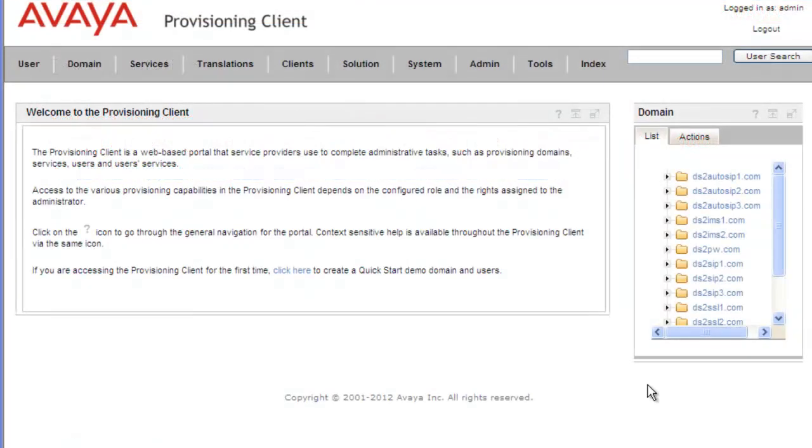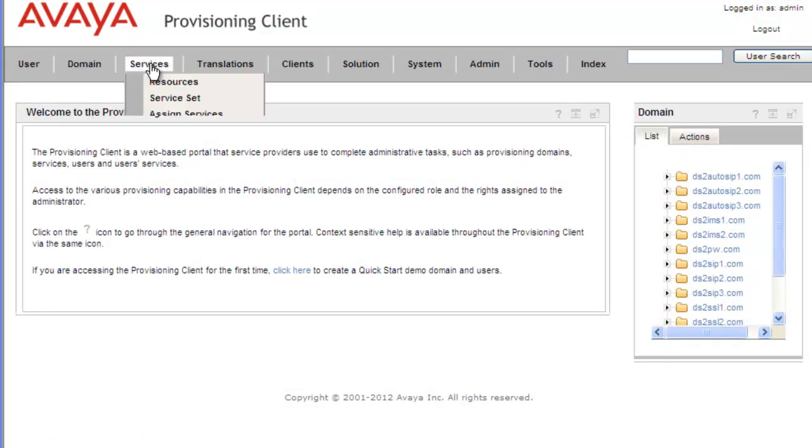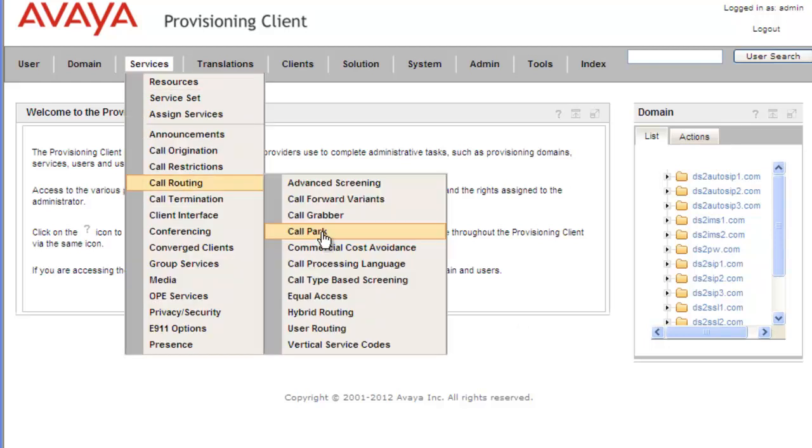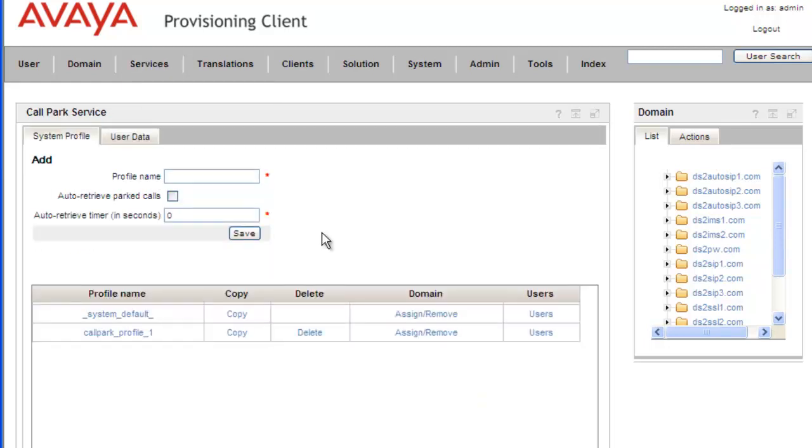I've just logged into the provisioning client and the first thing that we need to do is configure our call park service. We'll click on Services, Call Routing, Call Park, and this opens our call park service applet.